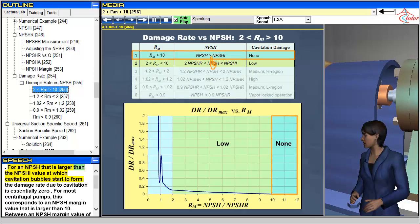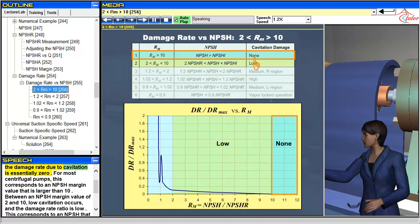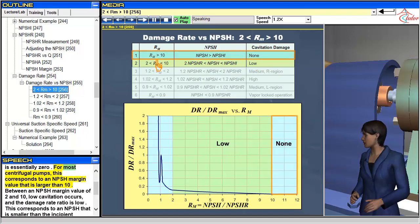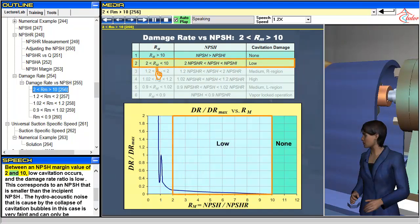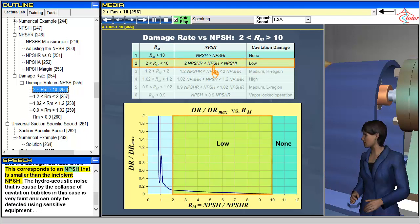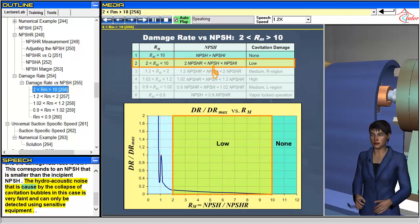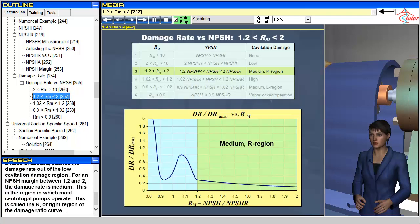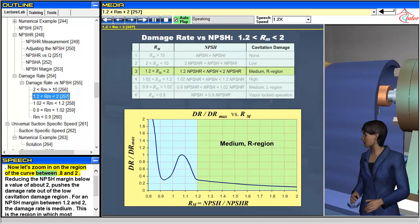For an NPSH larger than the NPSHI value at which cavitation bubbles start to form, the damage rate due to cavitation is essentially zero. For most centrifugal pumps, this corresponds to an NPSH margin value larger than 10. Between an NPSH margin value of 2 and 10, low cavitation occurs and the damage rate ratio is low. The hydroacoustic noise caused by the collapse of cavitation bubbles in this case is very faint and can only be detected using sensitive equipment.